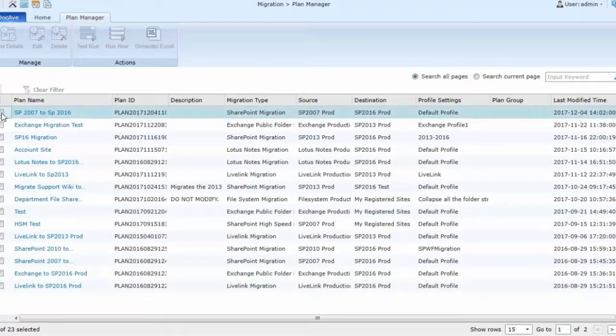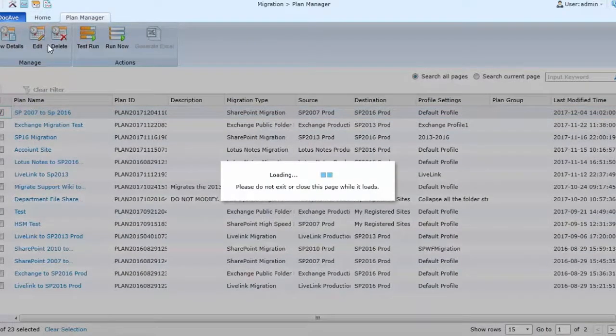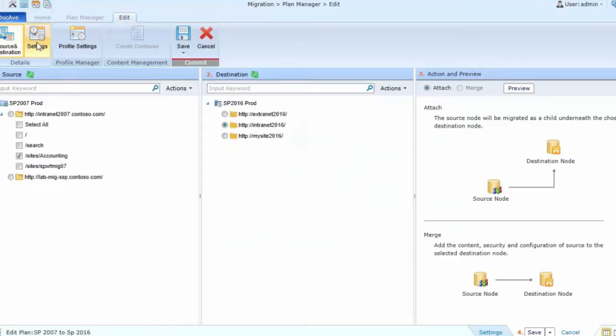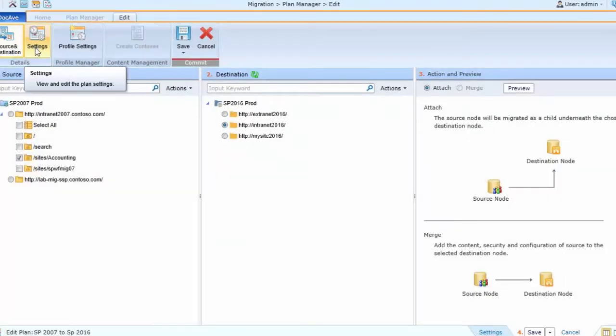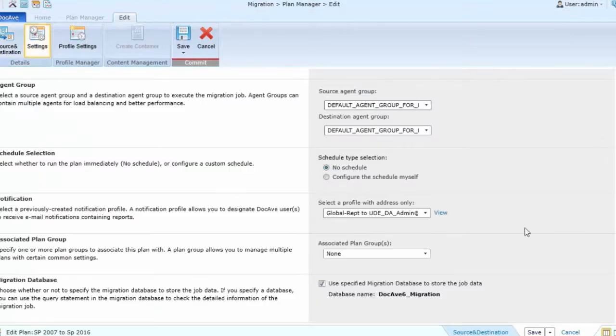For any plan, when I go to edit the plan and go to plan settings, I have the capability of combining them into a plan group via the associated plan group option.